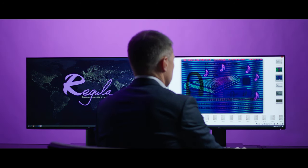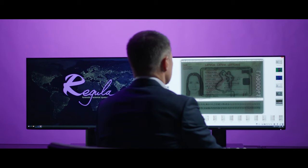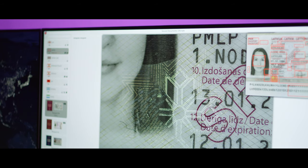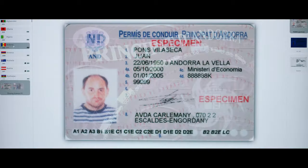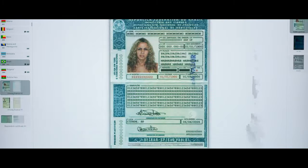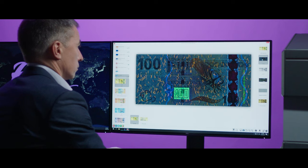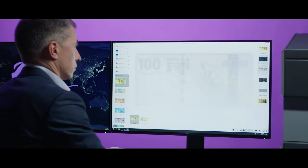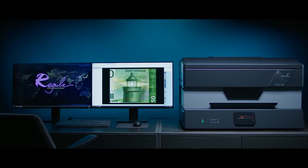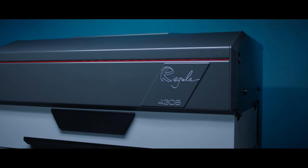A built-in information reference system, Secure Documents Ultimate, contains over 300,000 images of documents and banknotes, along with detailed descriptions of security features. Dual video spectral comparator — Regular 4308 — making the world safer.